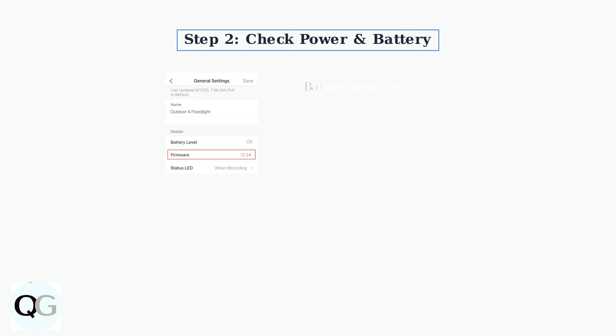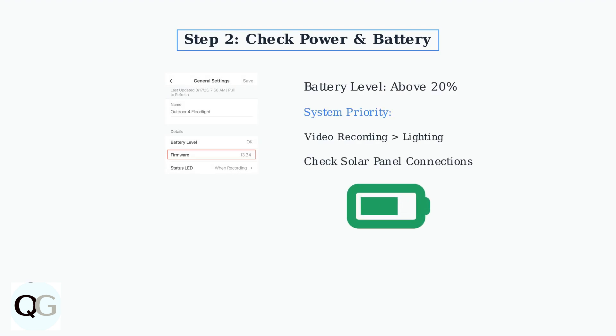Next, verify your battery level is above 20%. The camera prioritizes video recording over lighting when power is low. If you're using a solar panel, check all connections are secure.